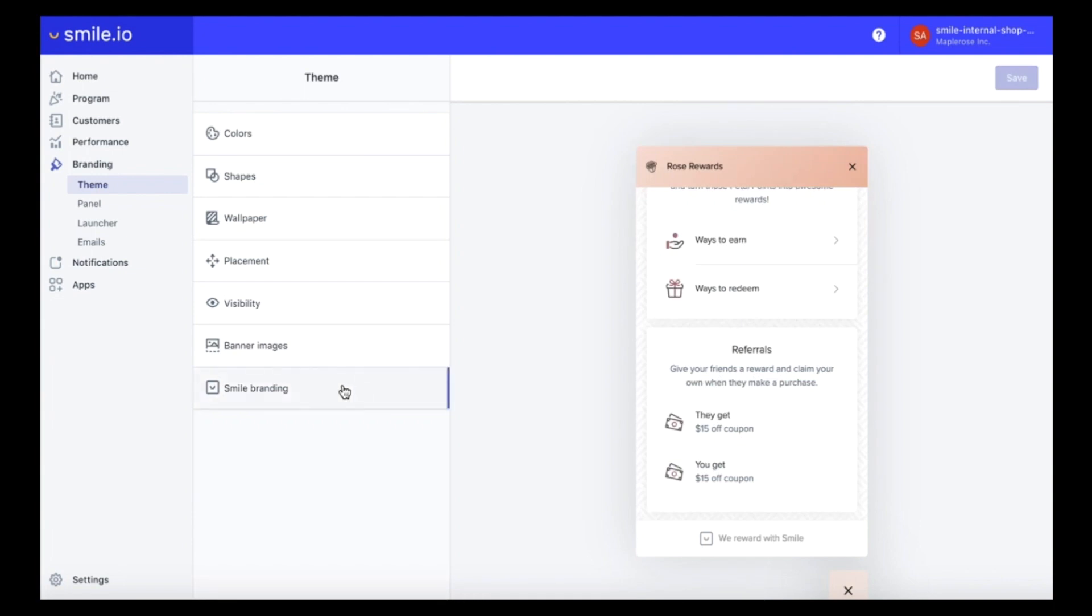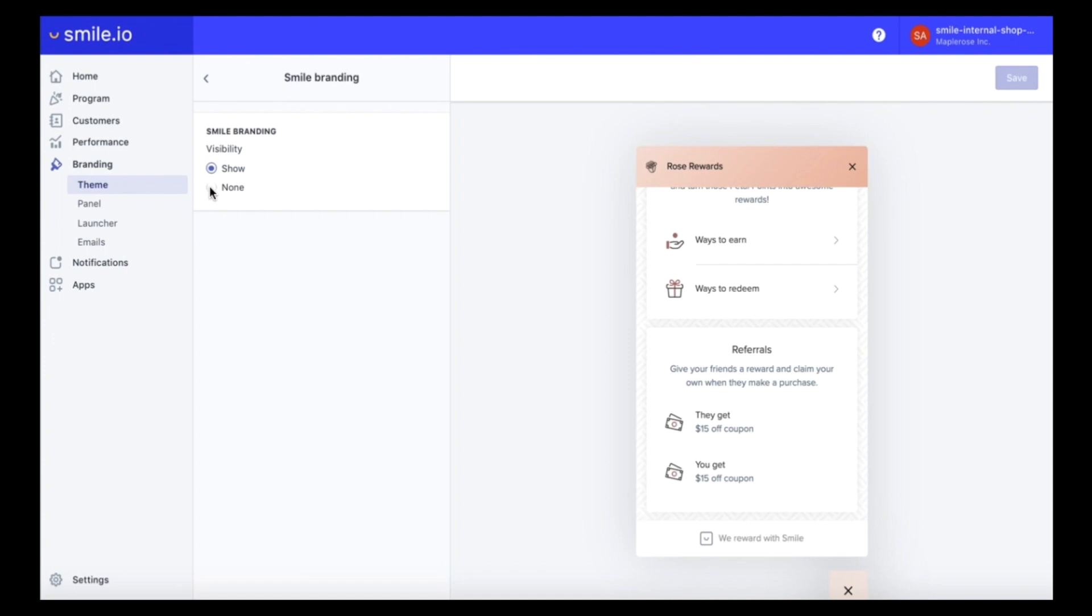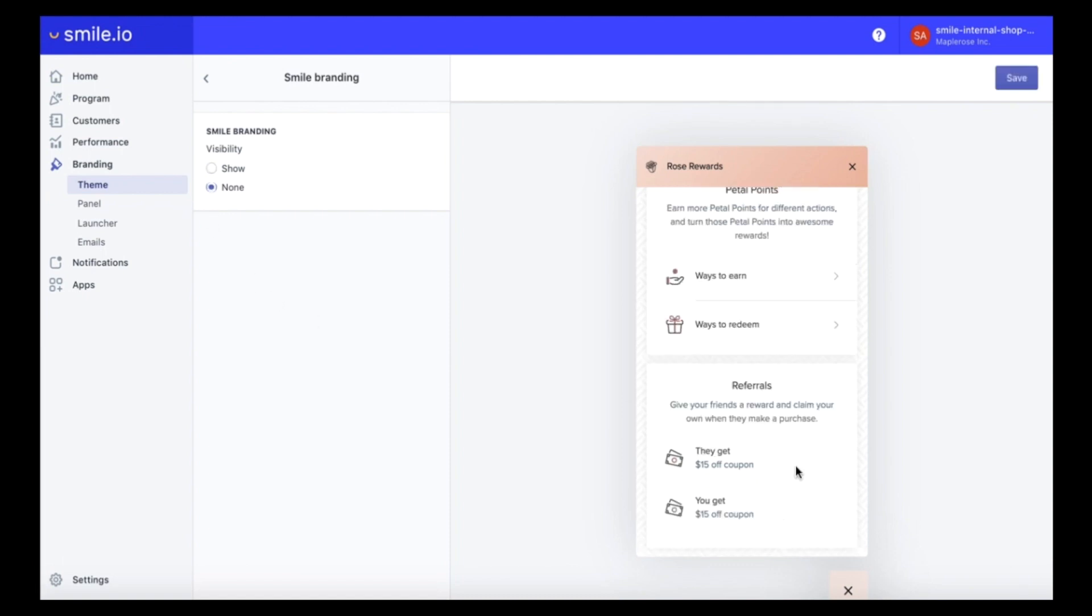Lastly in the theme section we are going to remove the SMILE branding so we get the fully branded experience. So we have our SMILE badge down here and if we click none that will disappear.